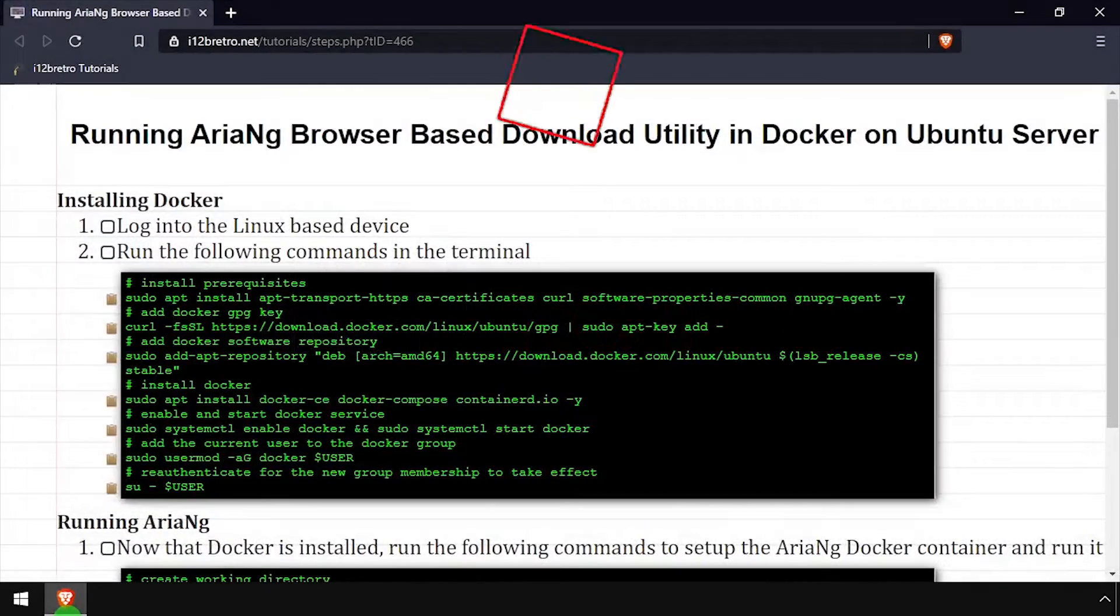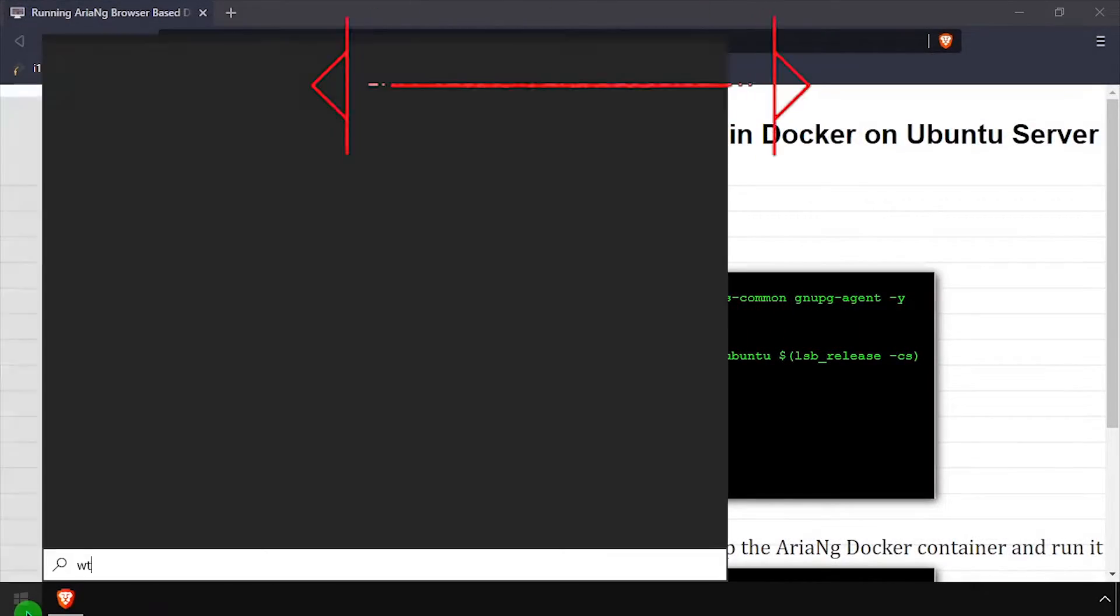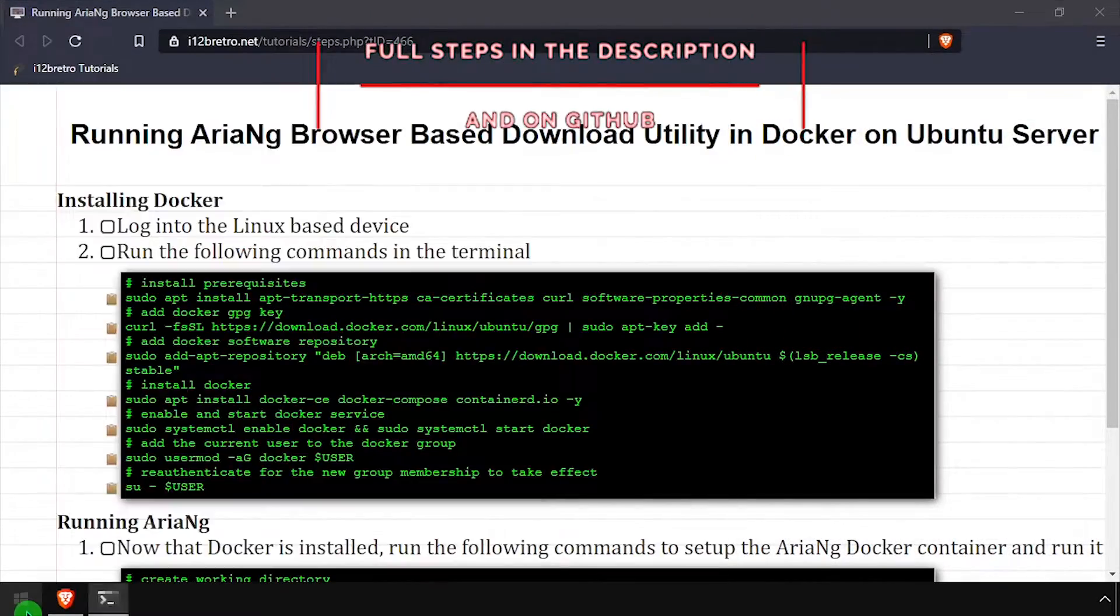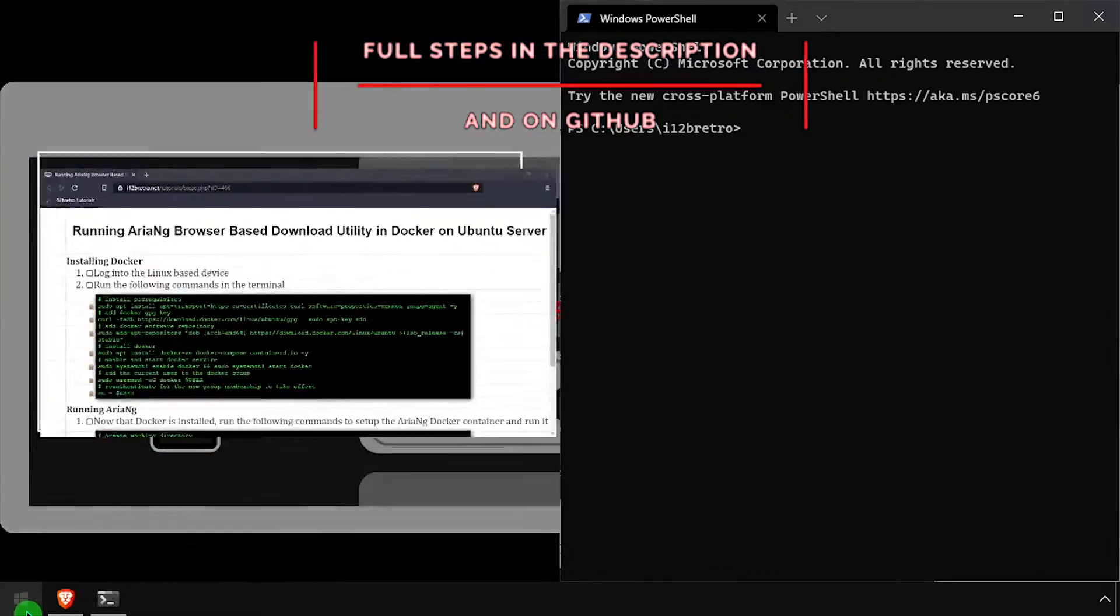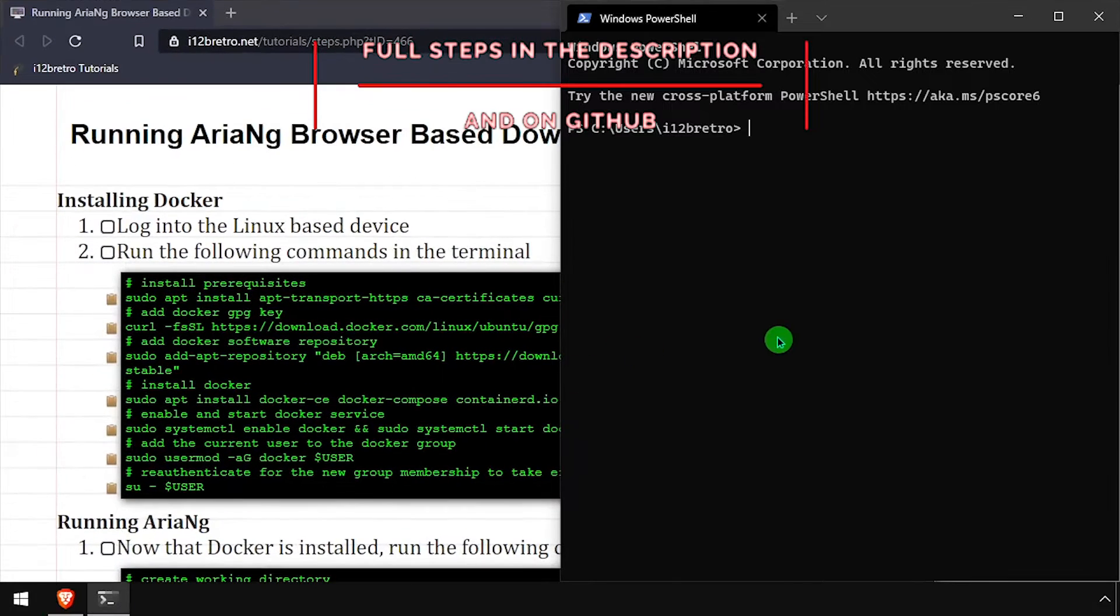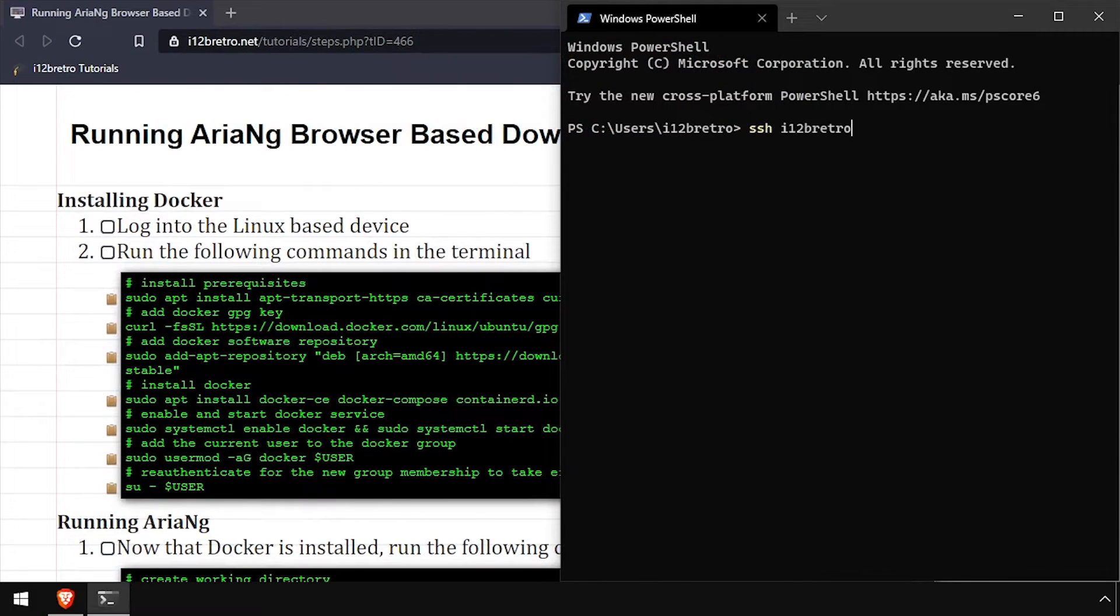Hey everybody, it's iWantToBeRetro. Today we're going to take a look at running ARIA-NG, a browser-based download utility, in Docker.